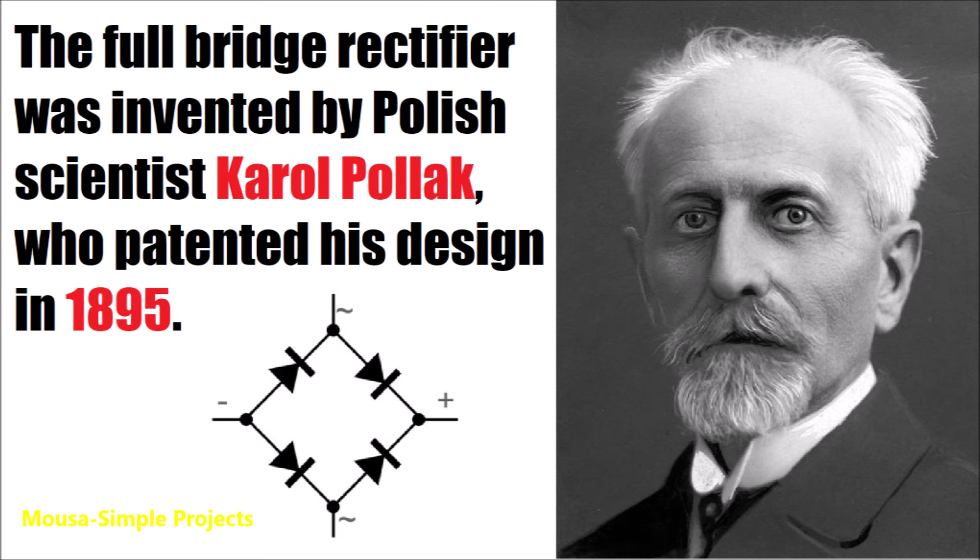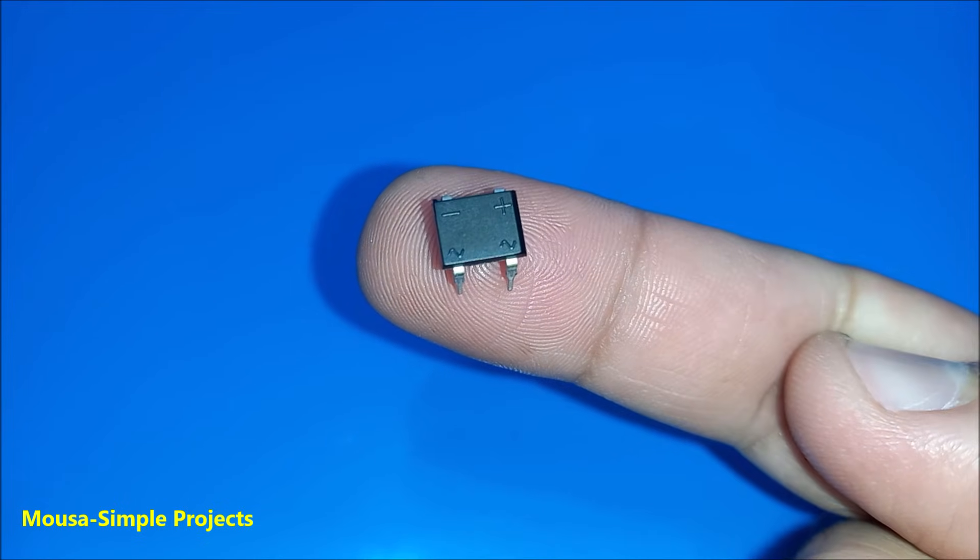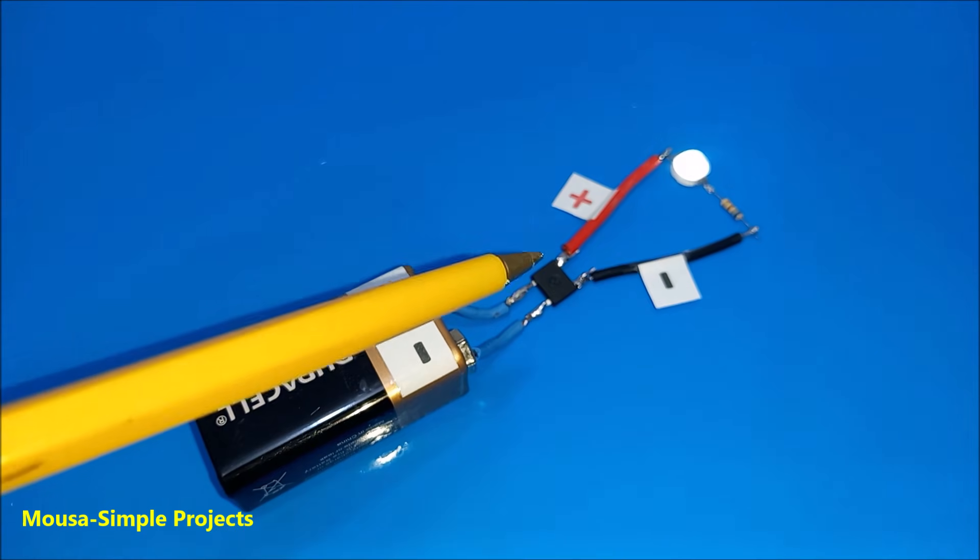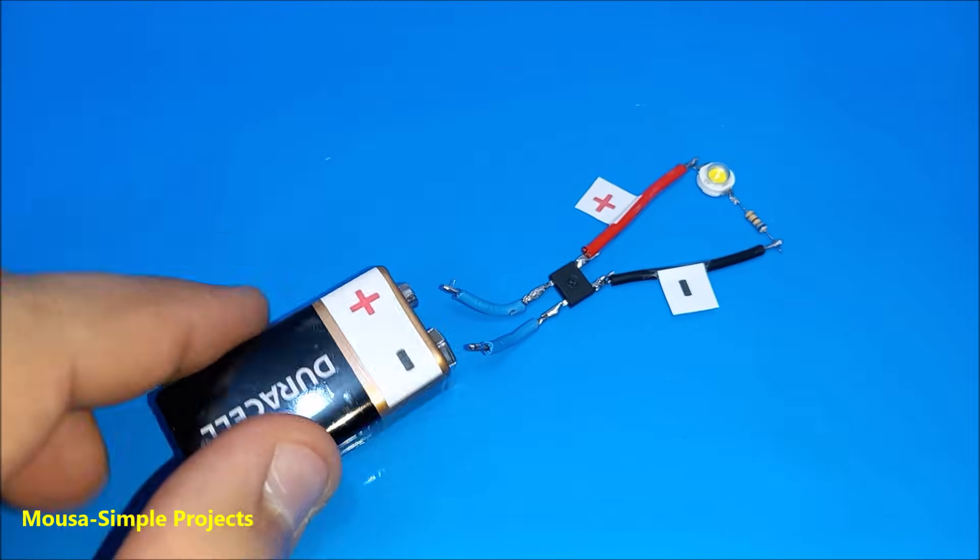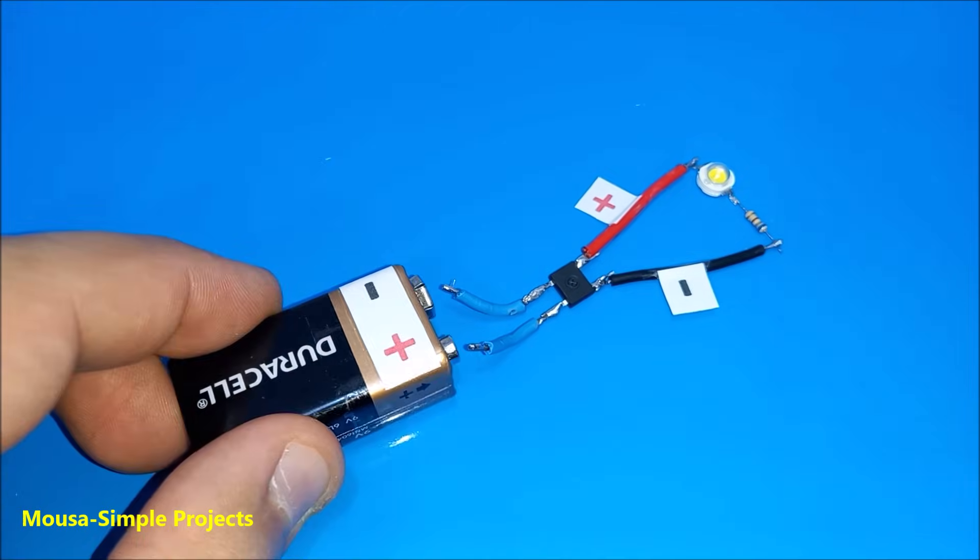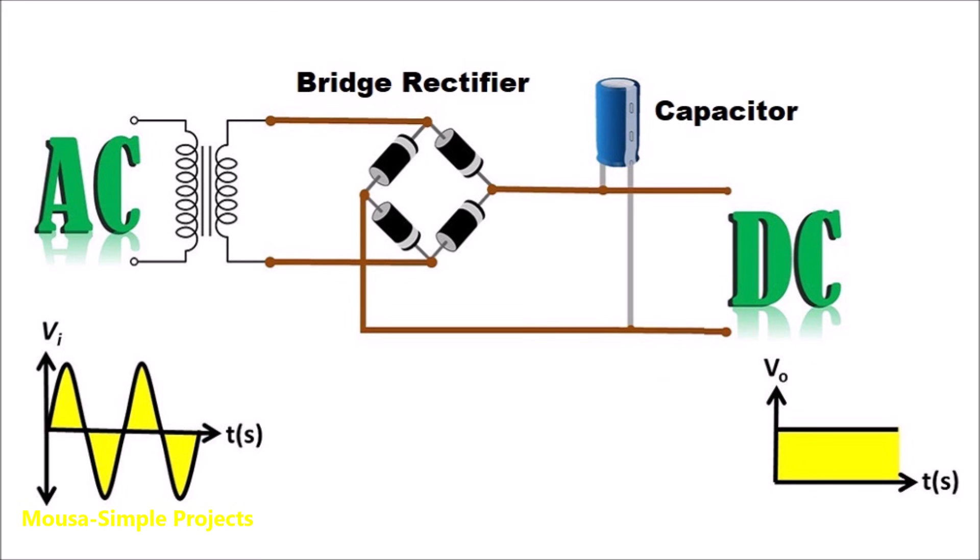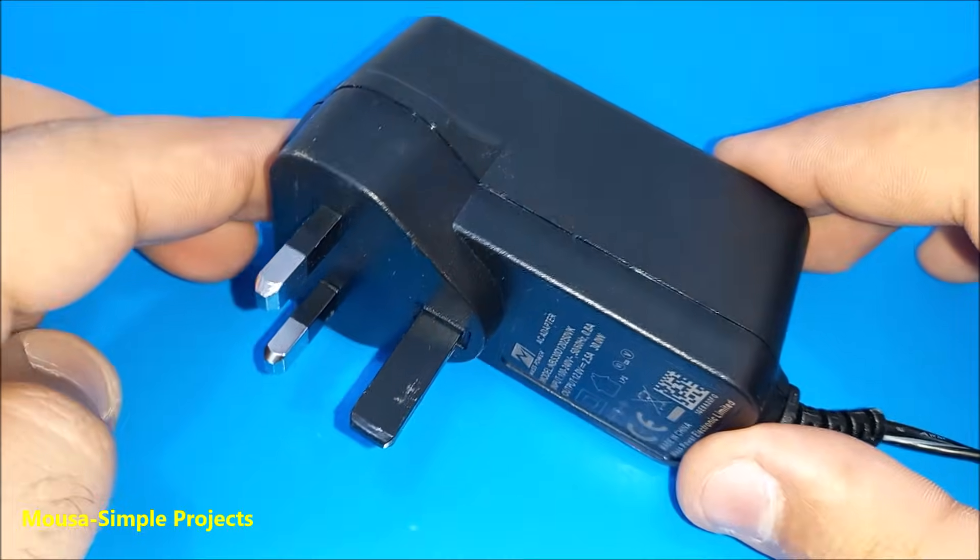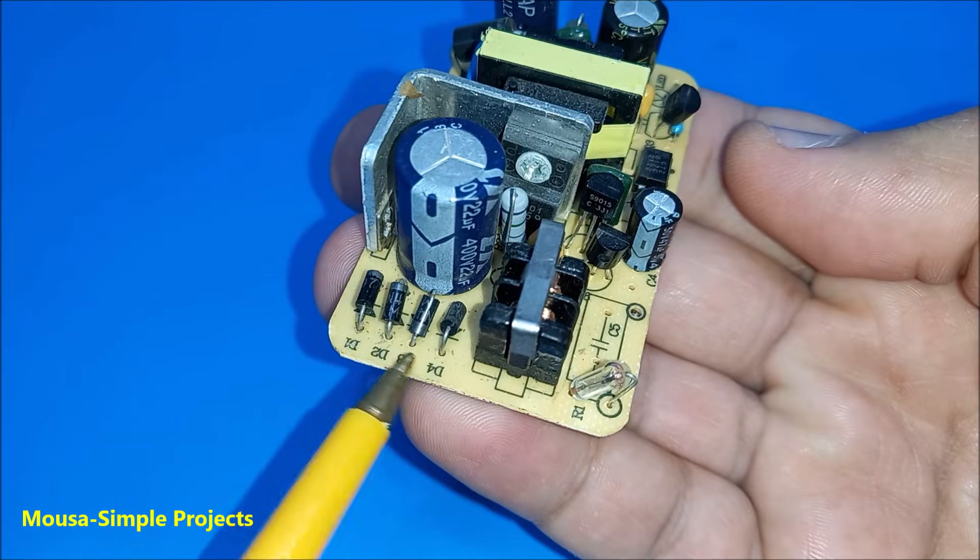In 1895 this guy invented something called bridge rectifier. It is a polarity corrector. After using this component you can connect the battery in both directions. We use the bridge rectifier to convert AC voltage to DC voltage. You can find them in most appliances in your home.